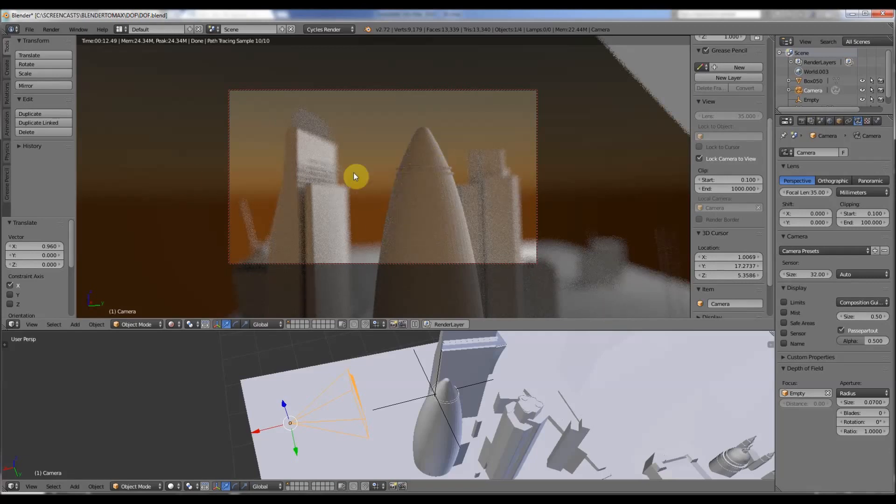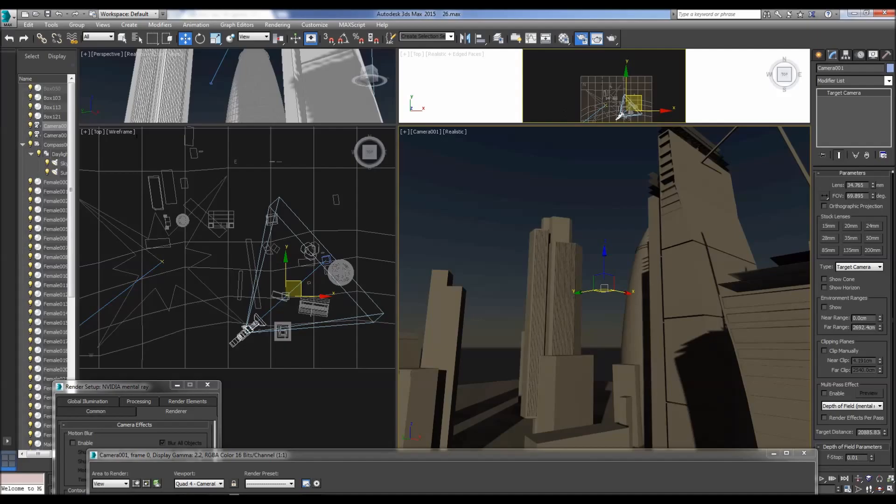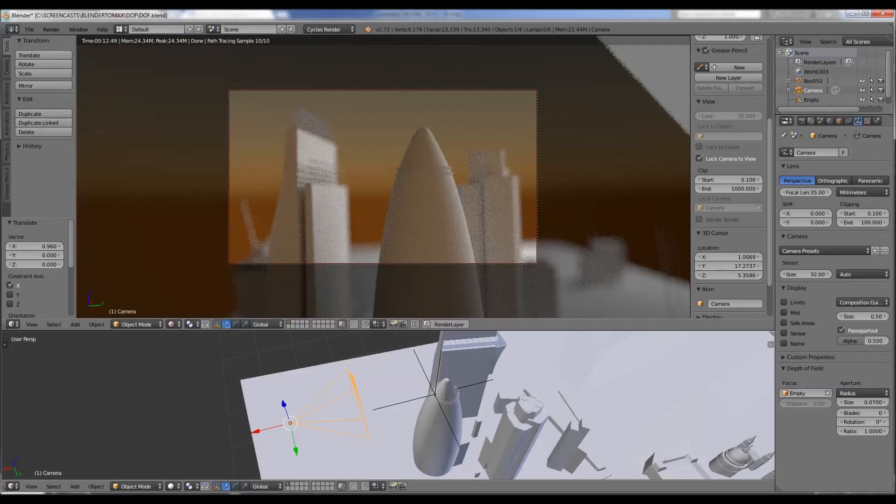So that's very impressive really for Blender, free program. Similar thing to 3D Studio Max.